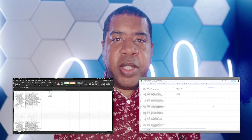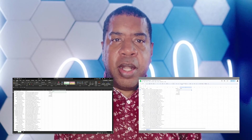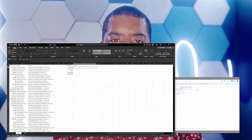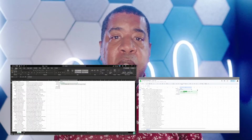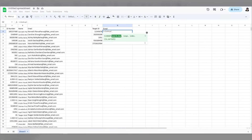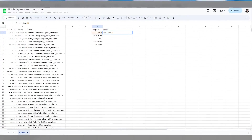A few things to note. If you were paying attention, you probably noticed the user interface changing here and there. That's because I did this process in both Excel and Google Sheets, and it functioned identically. VLOOKUP will look for the first item that matches your criteria, so if there are repeats in your data, it will only return the first instance.